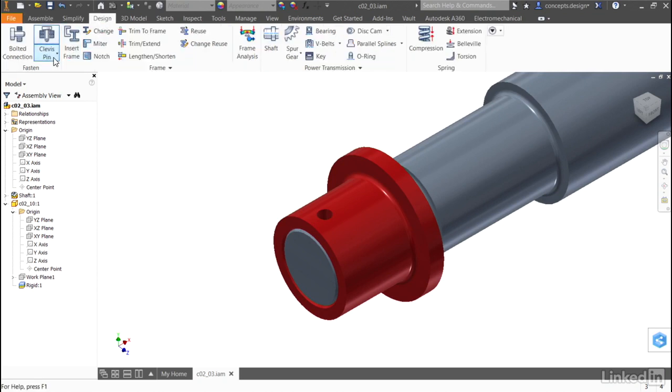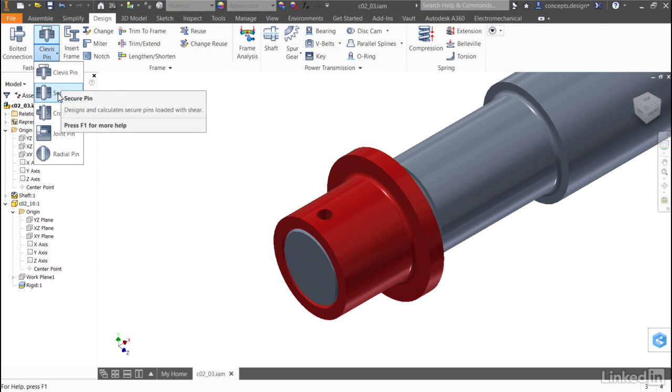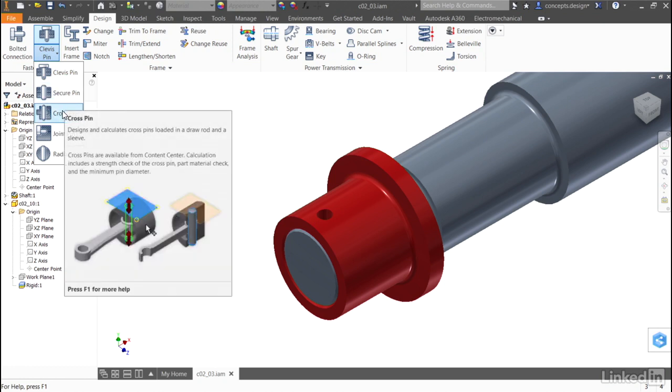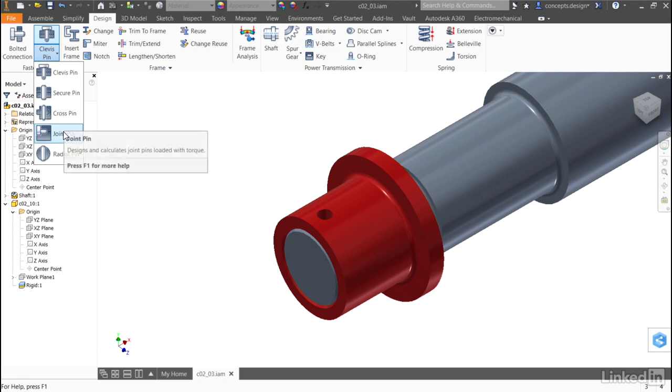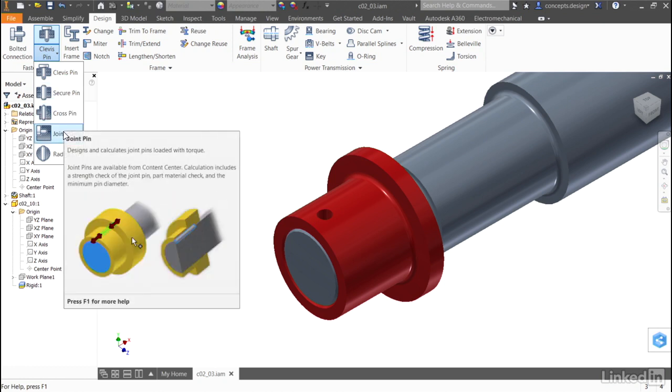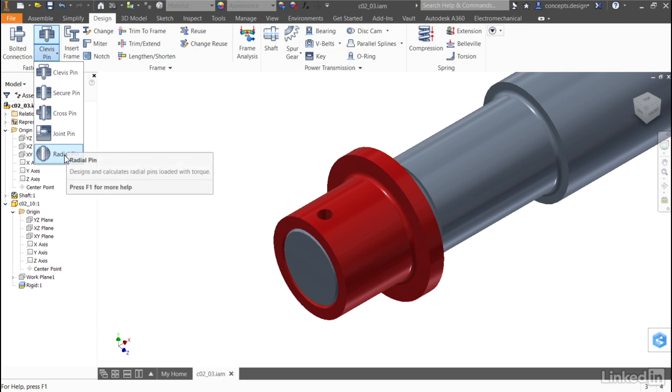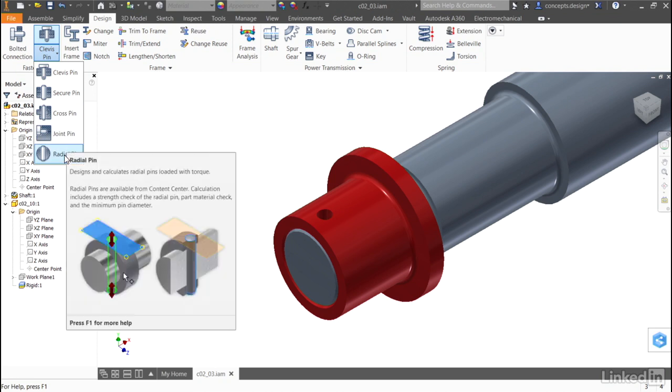There are multiple design accelerators for pins based on the type of geometry you need to hold together. The pin that I need is a radial pin.